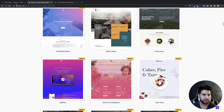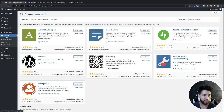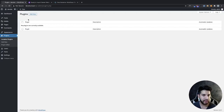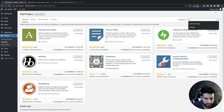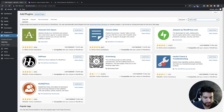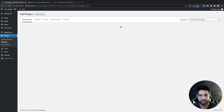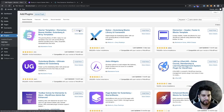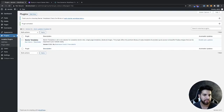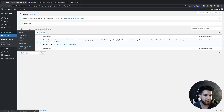The first thing you need to do is head over to your plugins, click on 'Add New', and then search for 'Astra Starter Sites' or just type in Astra. Go ahead and install this plugin and then activate it. Now go over to Appearance and then go to Starter Sites.